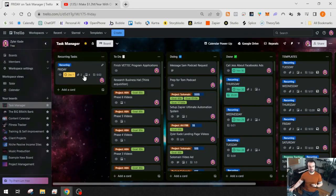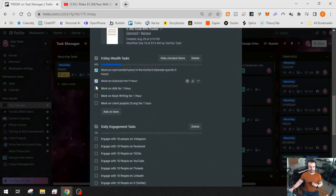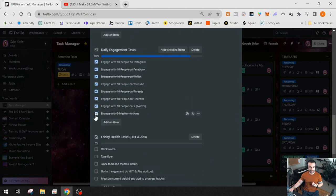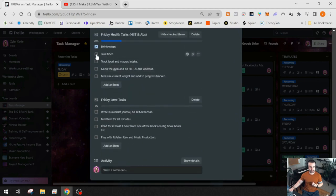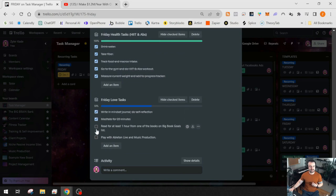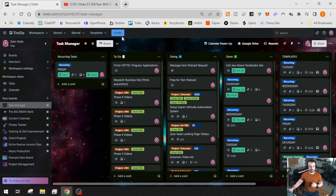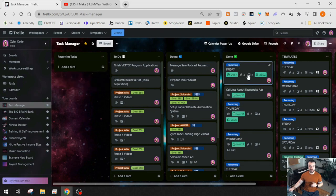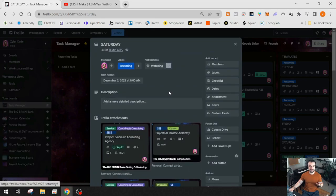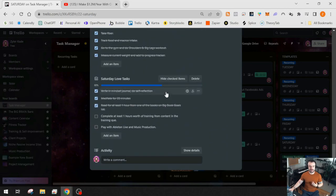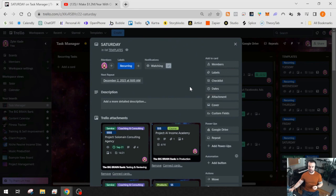From an automation perspective, once all of my tasks have been completed, it then marks as complete and moves the card from recurring tasks over to done. Tomorrow — Saturday — there will be a new card that appears at 8 AM. That is how I use the repeating cards power-up to keep track of daily, weekly, and monthly tasks.